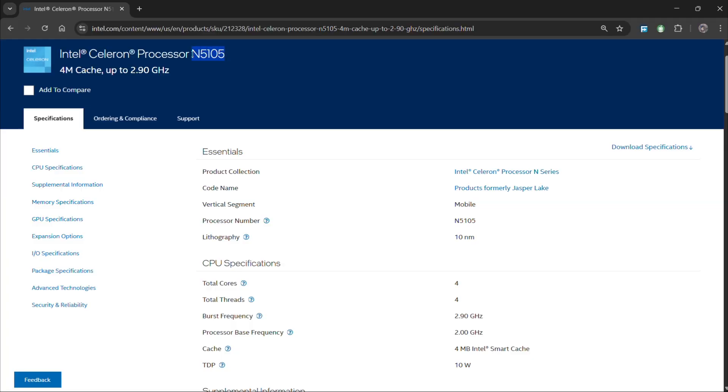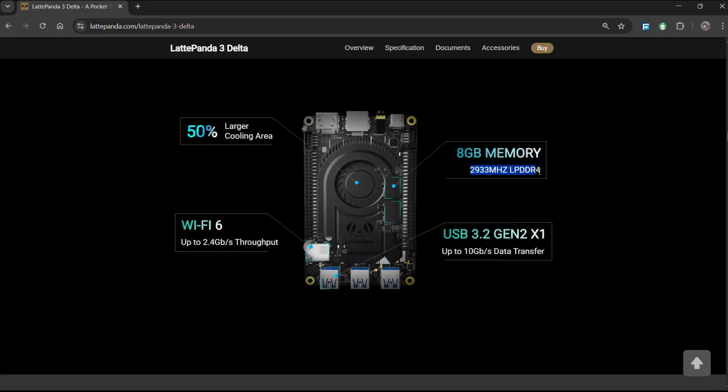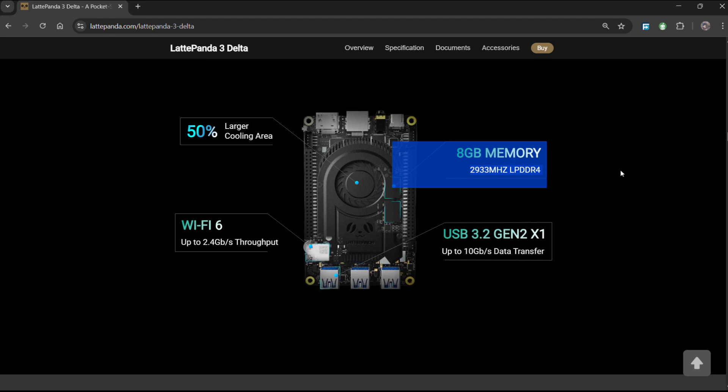It's powered by an Intel 11th Gen Celeron N5105 processor and equipped with 8GB of LPDDR4 RAM running at 2933 MHz.